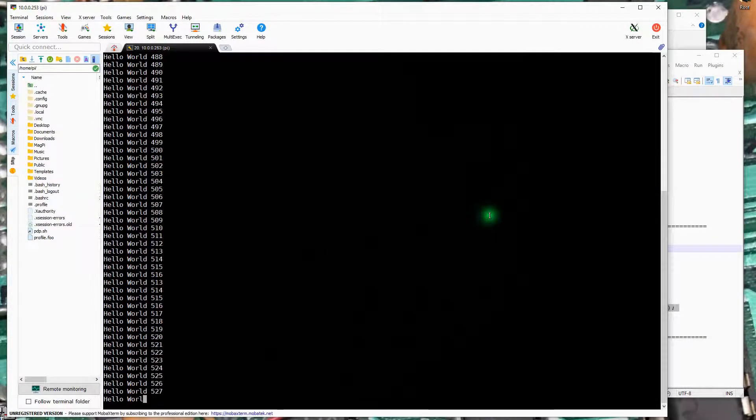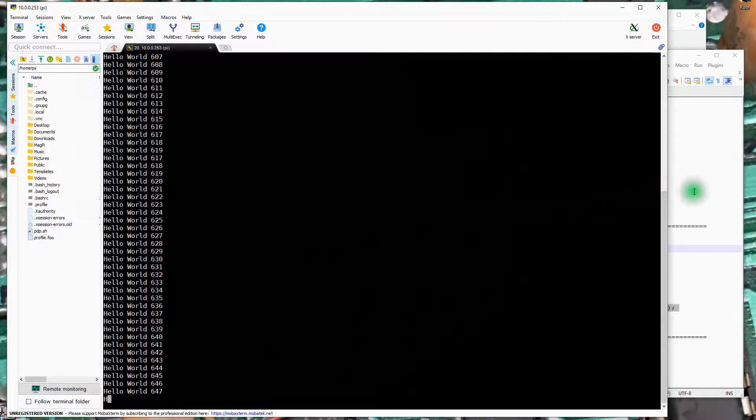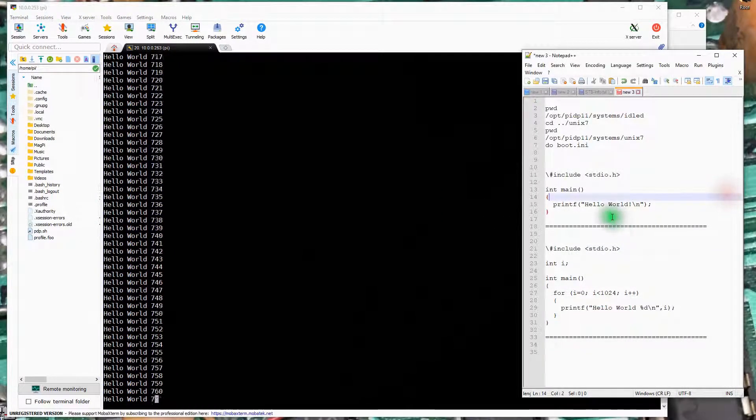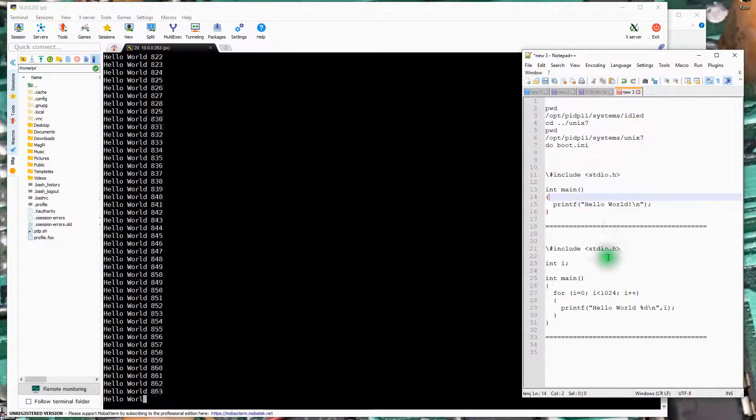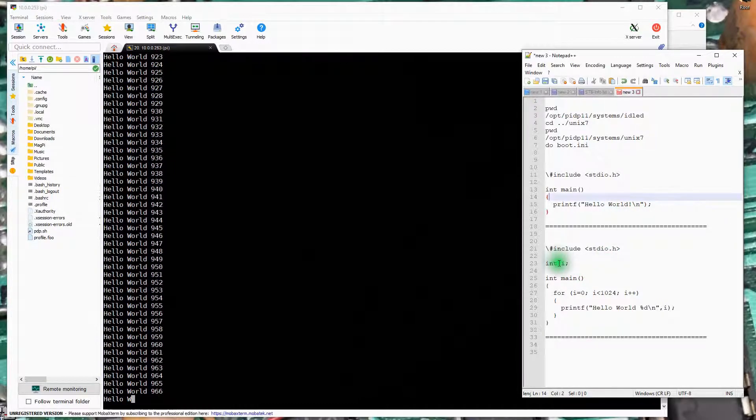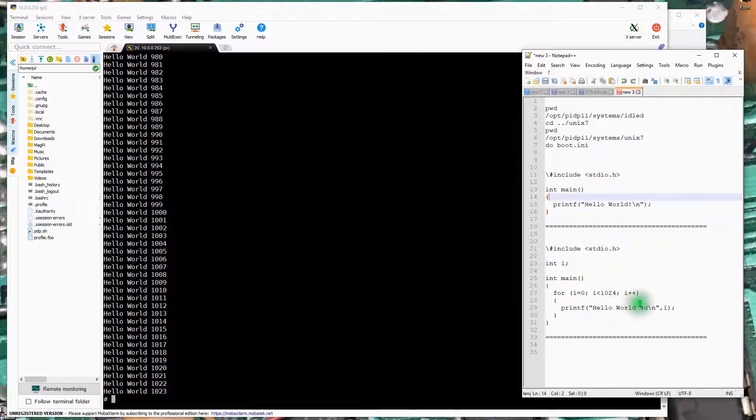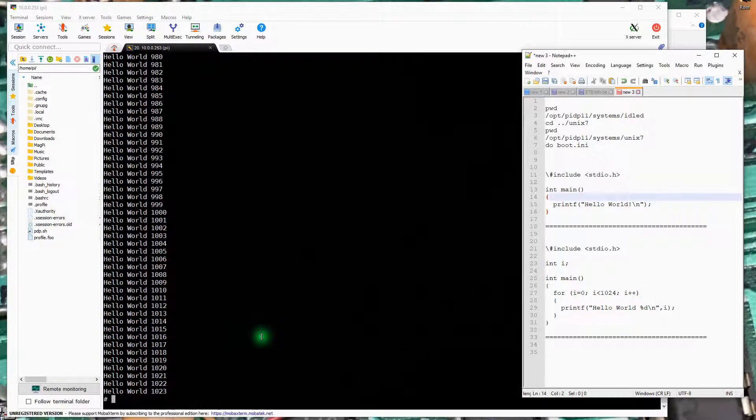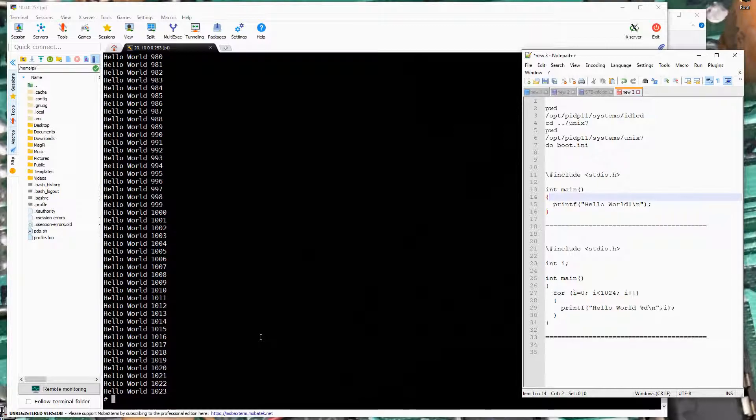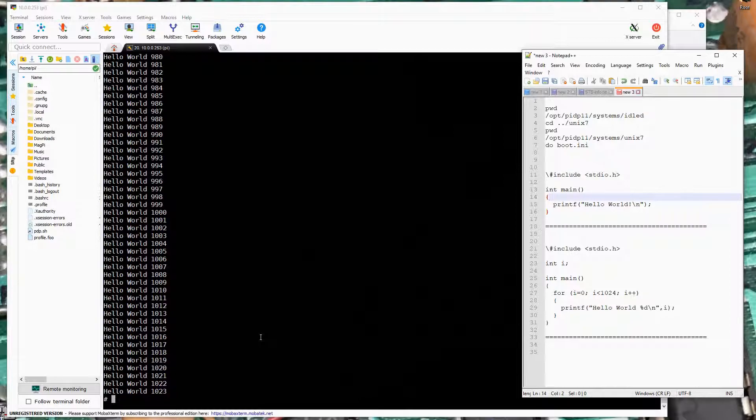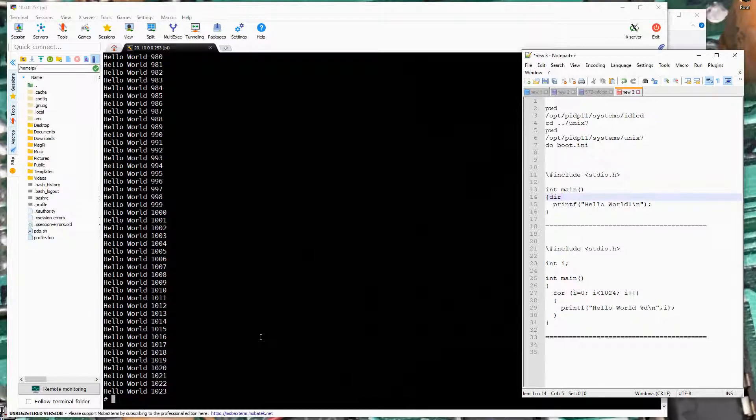If you actually took a peek at the C code you will see that we defined an integer variable i. We loop from 0 to 1023 and we print out hello world with the value of that integer variable and there it is. We've written a couple little simple C programs and we've compiled them under Unix 7 on the PDP 11 emulator and we've actually gotten results.